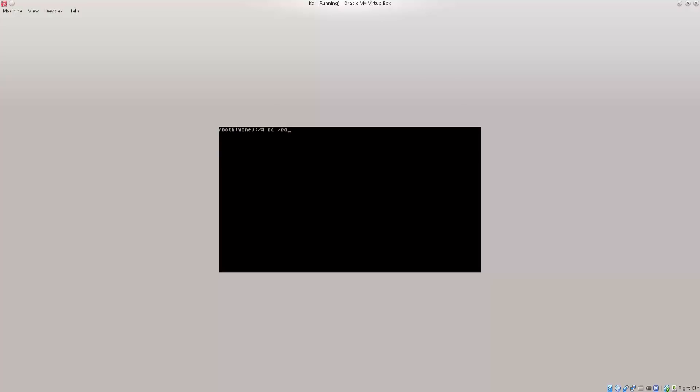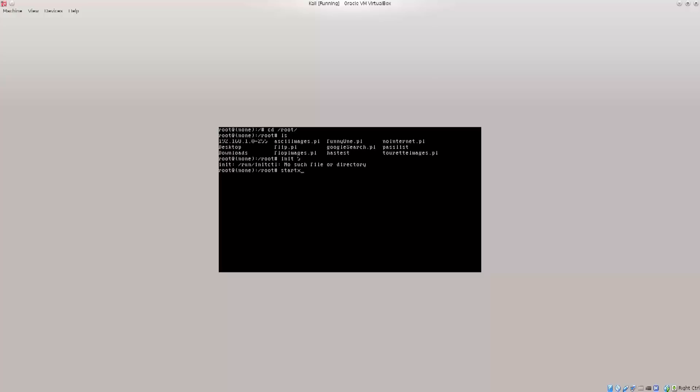Go ahead and clear the screen. I can cd to root. As you see, I have full access to the system, and from here I can pretty much do anything. I can do cd /home/test.